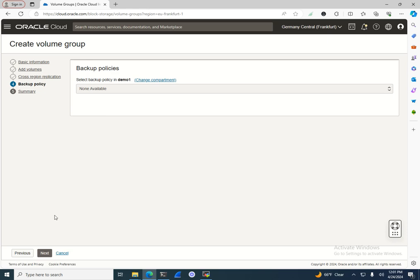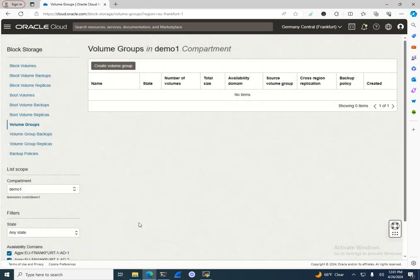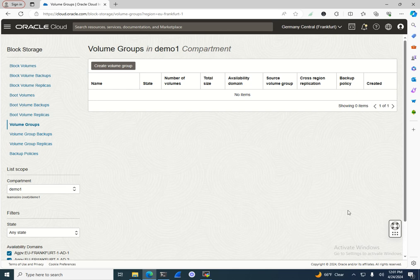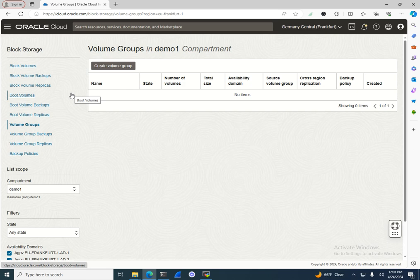You can also apply a backup policy to the volume group and place it in a different availability domain. There are many options available for block volumes. If you have questions, add them in the comments and I'll try to answer. Thank you for watching — this was a bit longer than other episodes, but I think this format shows more insights into these capabilities. See you in the next video!